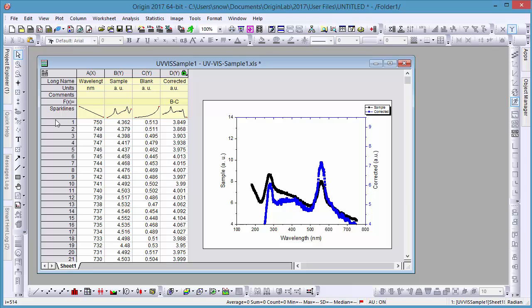You can see the corrected column updates automatically, and our graph instantly reflects this. The axis scales, however, will not update because the axis rescale mode is set as normal by default.